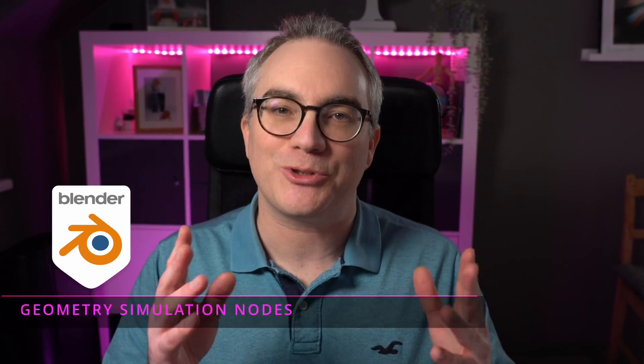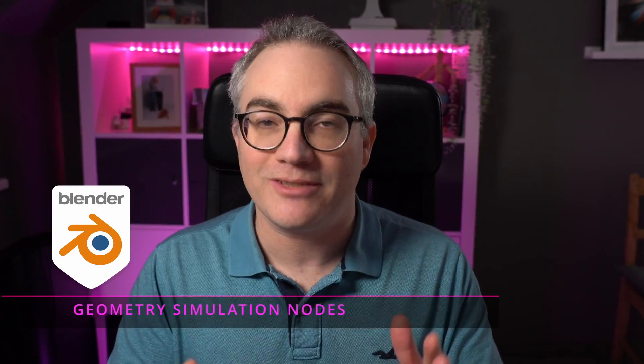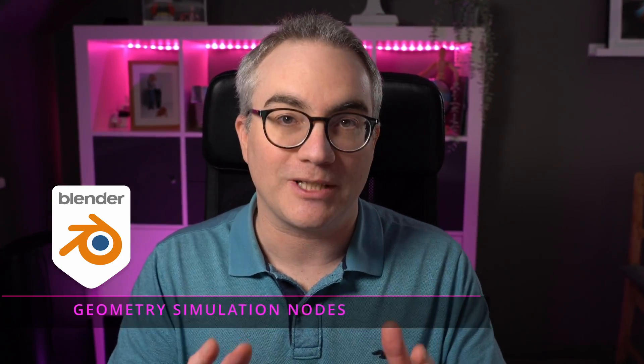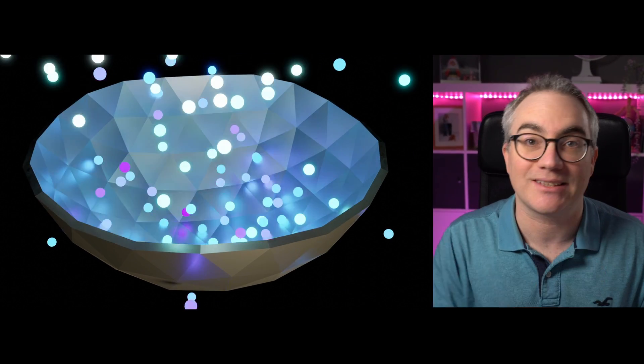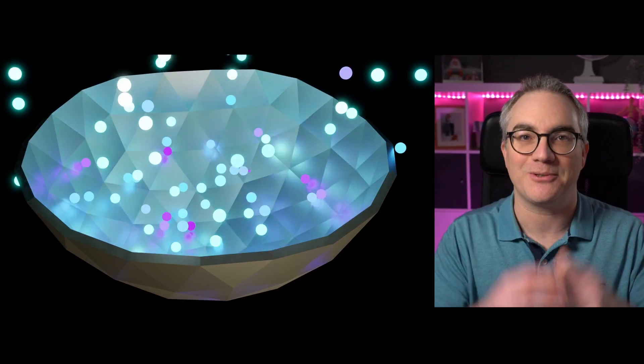Hi, in this video I want to show you an alternative way of calculating the particle collisions that we created in the last video. Let's go!